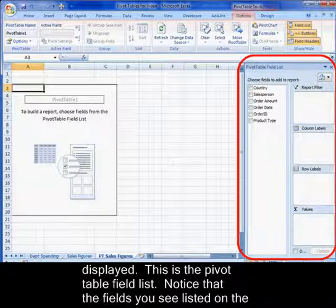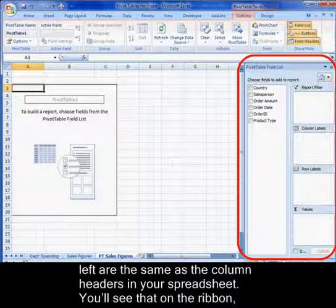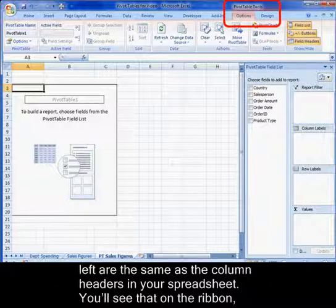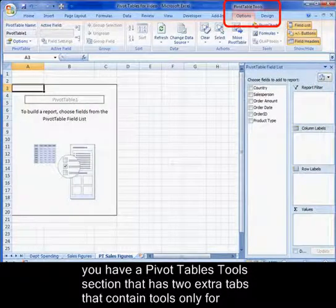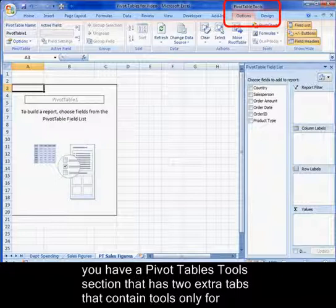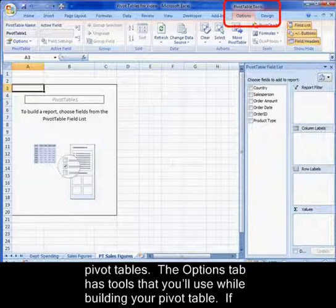This is the pivot table field list. Notice that the fields you see listed on the left are the same as the column headers in your spreadsheet. You'll see that on the ribbon, you have a pivot table tool section that has two extra tabs that contain tools only for pivot tables.